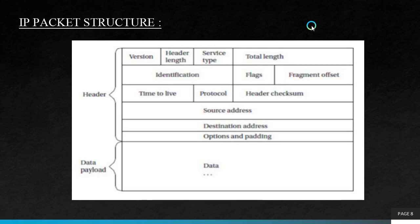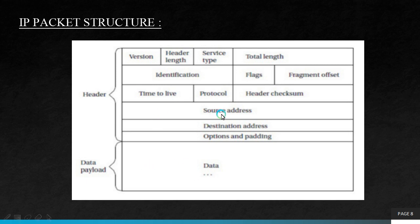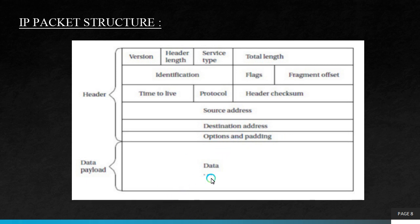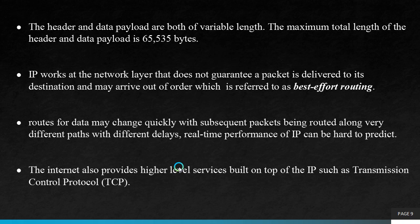Protocol indicates the next level protocol used in the data portion. Header checksum is used to check errors in the header only. Source address is from where the information is to be sent. Destination address is the address of the destination. Options and padding is of variable length. Then the data payload section contains all the information and necessary data. The header and data payload are both of variable length. The maximum total length of the header and data payload is 65,535 bytes.